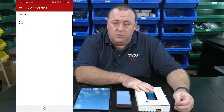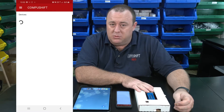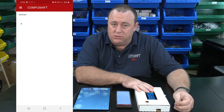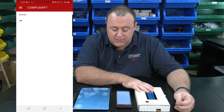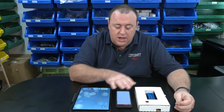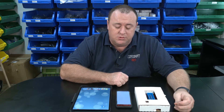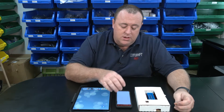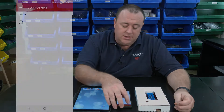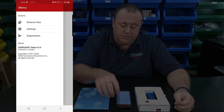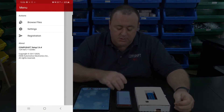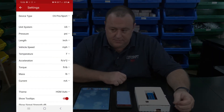The CompuShift module is not plugged in, so therefore it cannot find the device. However, there are a few setup processes that you may wish to go through prior to connecting to the first module. To access the settings, tap on the three lines at the top left and tap on Settings.